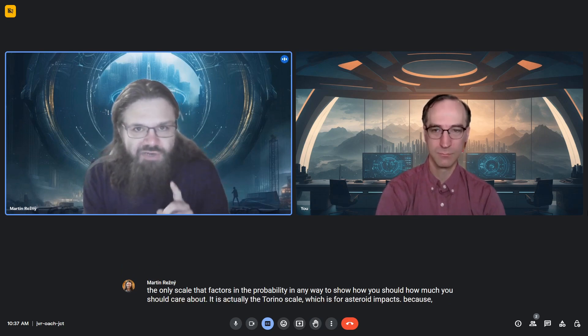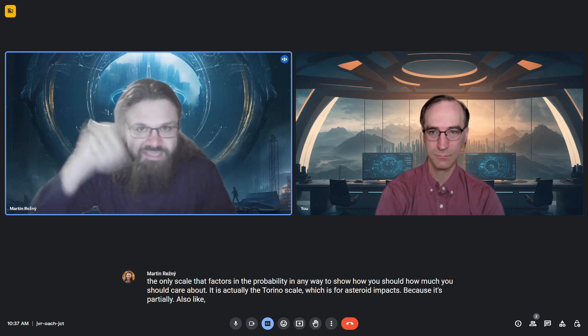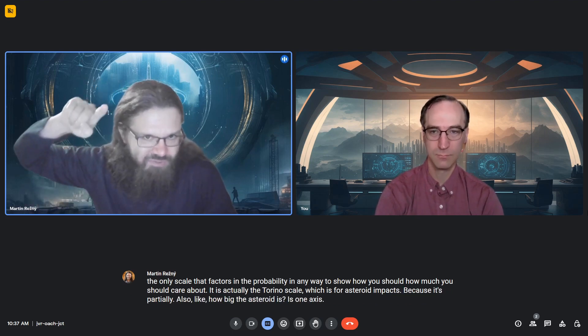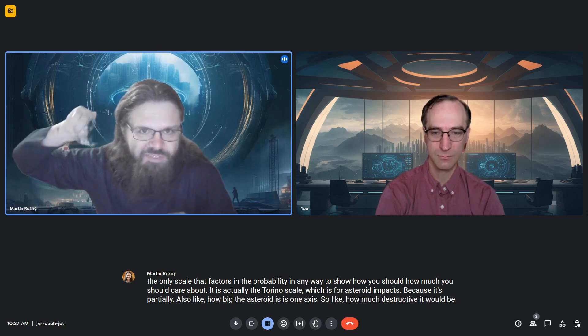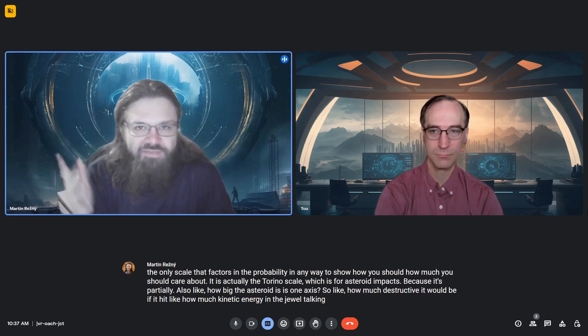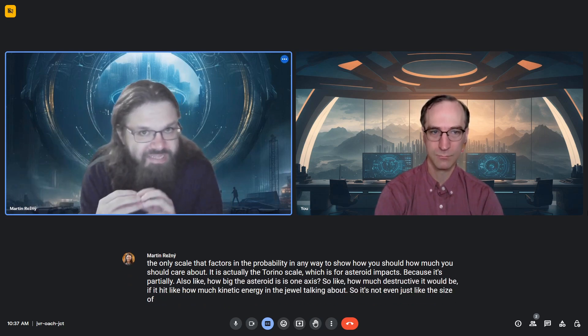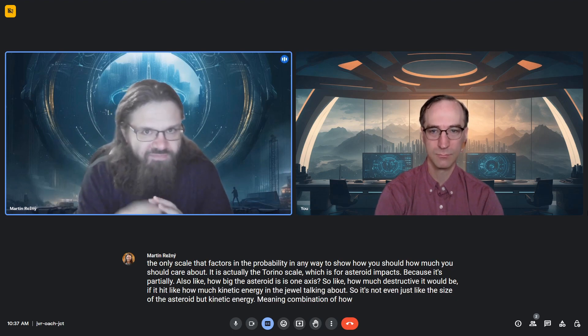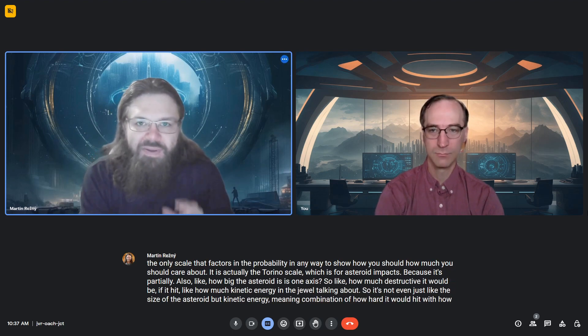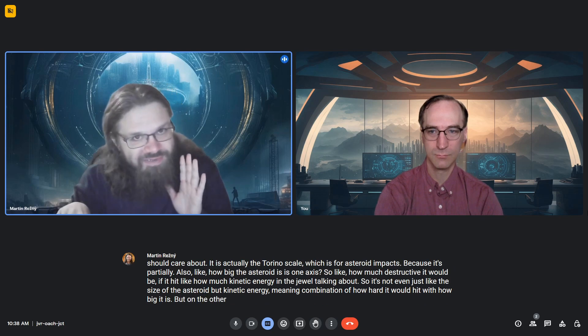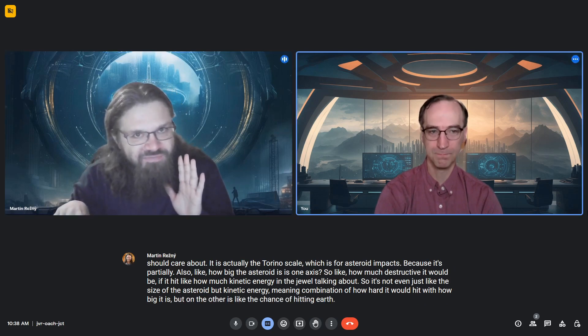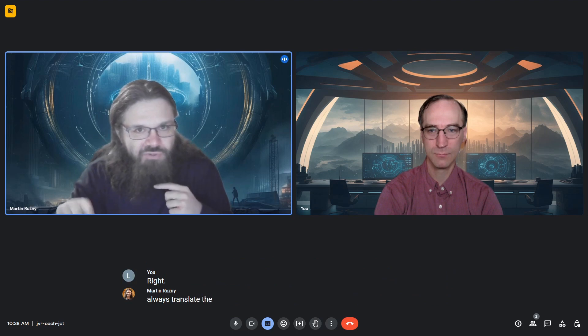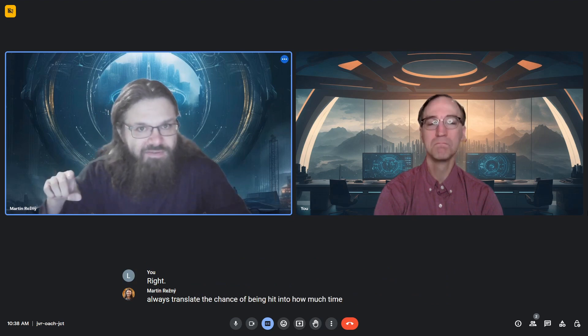It has two axes. One is how big the asteroid is - how destructive it would be if it hit, how much kinetic energy we're talking about. It's not just the size of the asteroid, but kinetic energy, meaning the combination of how hard it would hit with how big it is. The other axis is the chance of hitting Earth. You can always translate the chance of being hit into how much time until you're hit.